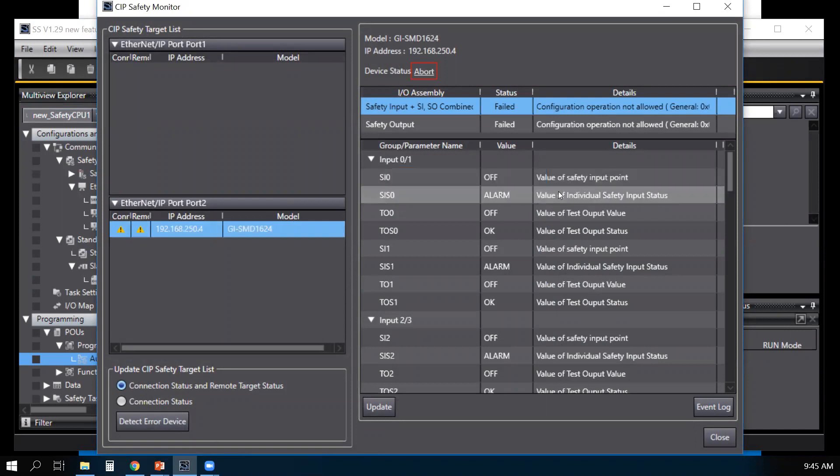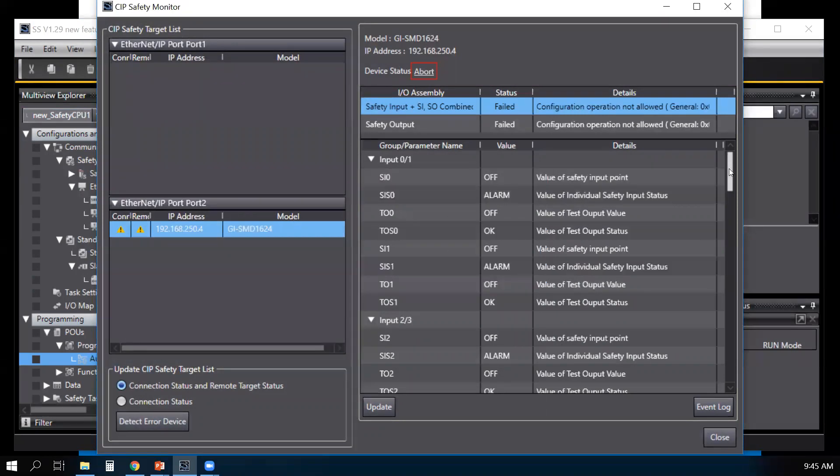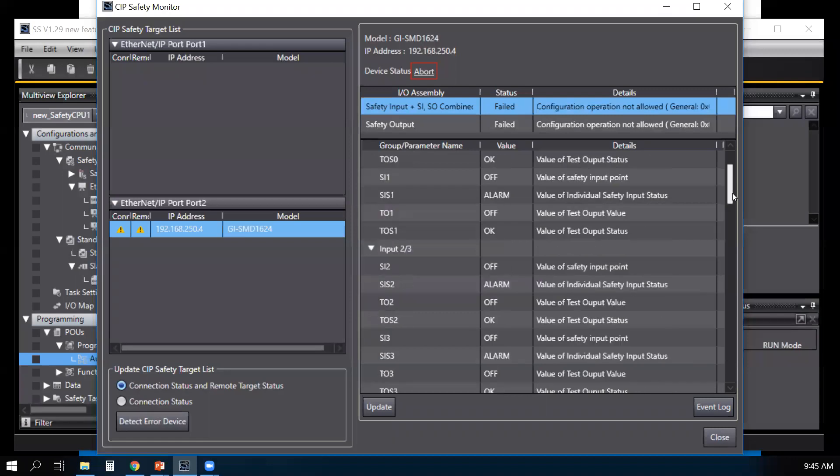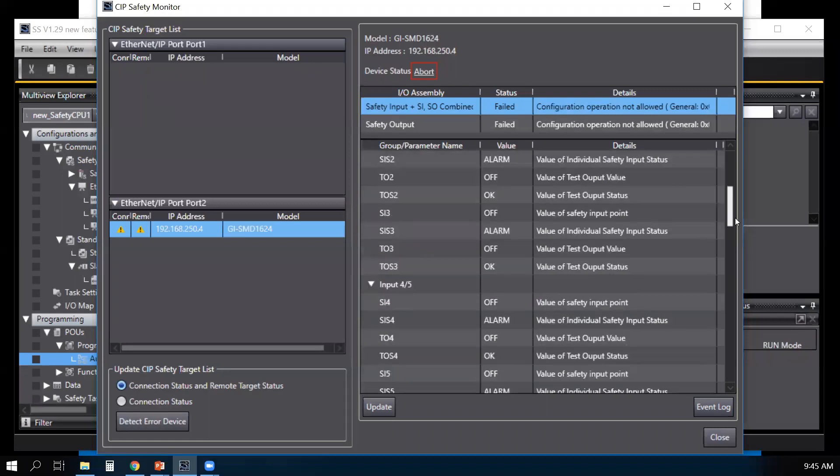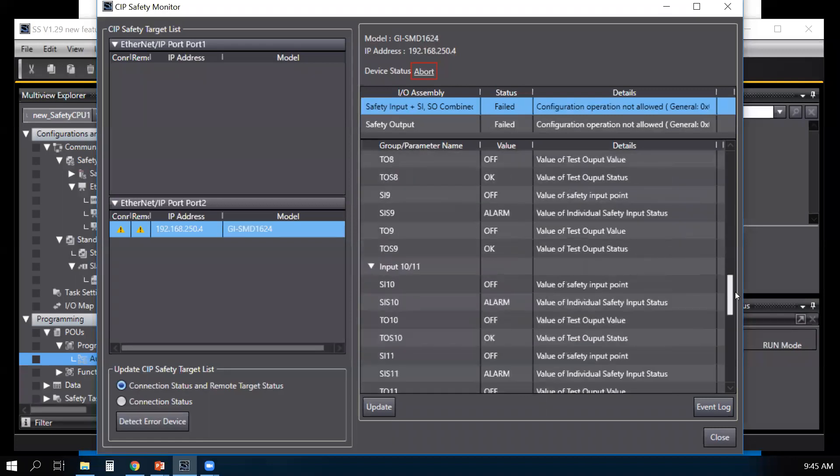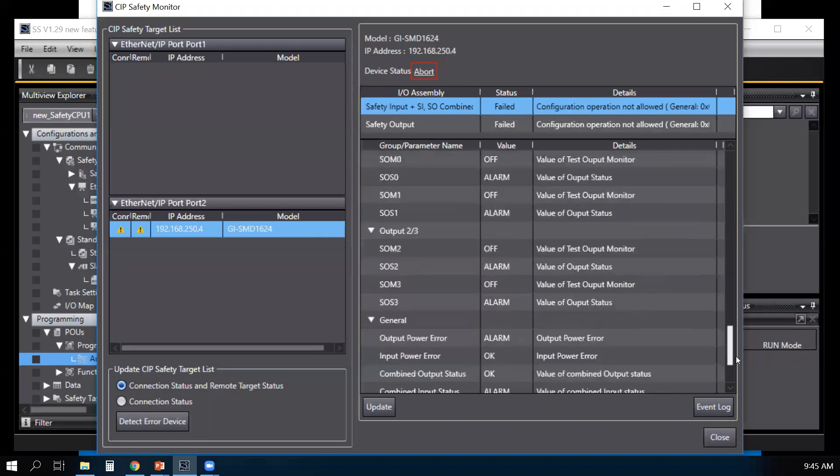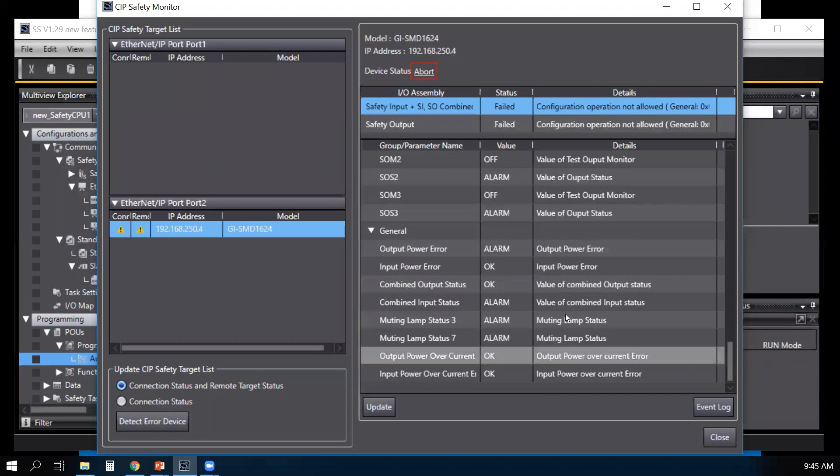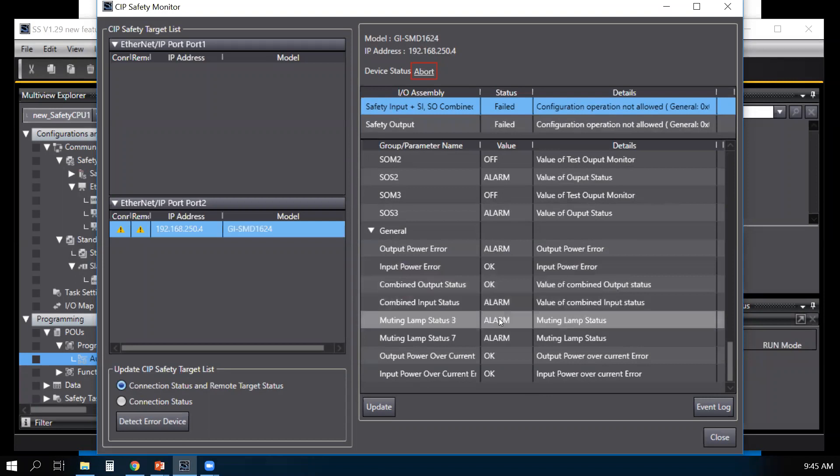And it shows you the information regarding the input and output status of the CIP safety unit. And if you scroll down to the bottom, it gives you the alarm and error status of that unit.